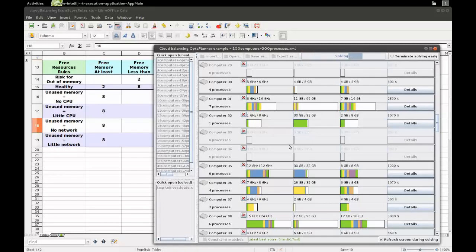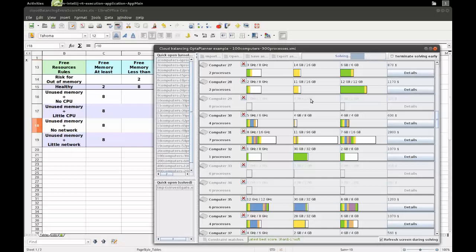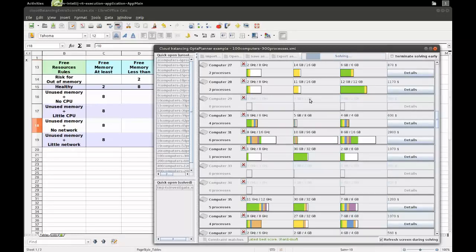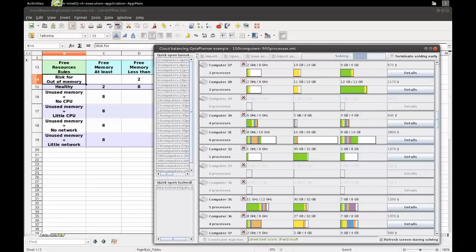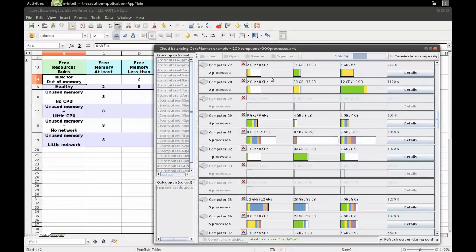You can see some computers are not used. All the computers which have just two gigabytes of memory are not used — that's logical, because as soon as you schedule a process on that which uses at least one gigabyte, there'd be only one gigabyte free, violating the soft constraint. As a result OptaPlanner avoids that because it has already found a better solution where it doesn't lose 100 points.